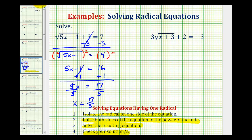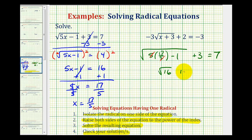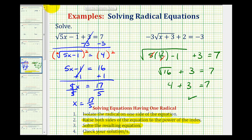Let's check our solution by substituting 17 fifths back into the original equation. We have the square root of five times 17 fifths minus one, plus three, equals seven. The fives simplify, giving the square root of 17 minus one, which is the square root of 16, equal to four. Four plus three equals seven, so our solution checks: x equals 17 fifths.